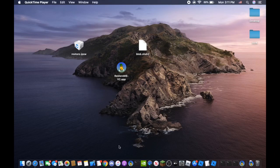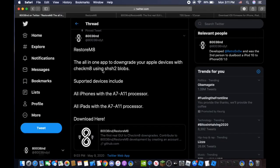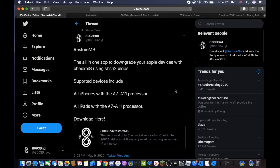What's going on YouTube? 86036N here. Today we are going to be talking about RestoreMate.